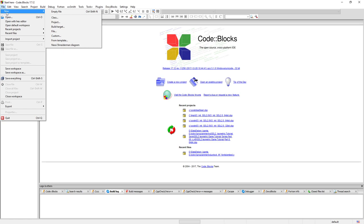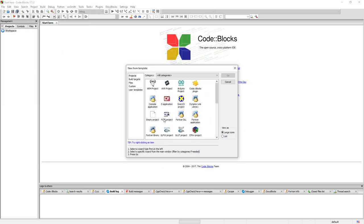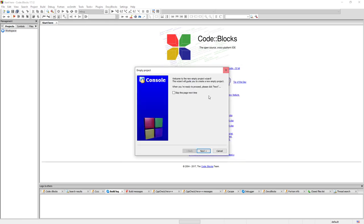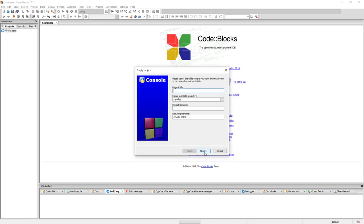So we go to File, New and Project. I'm just going to select an empty project and click Next.